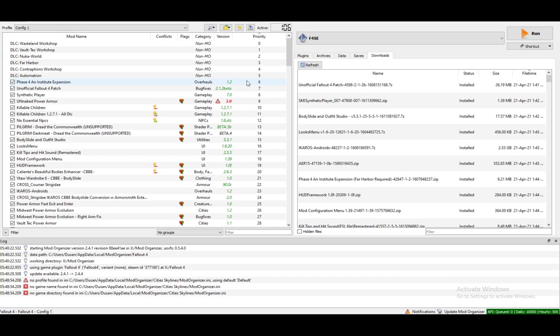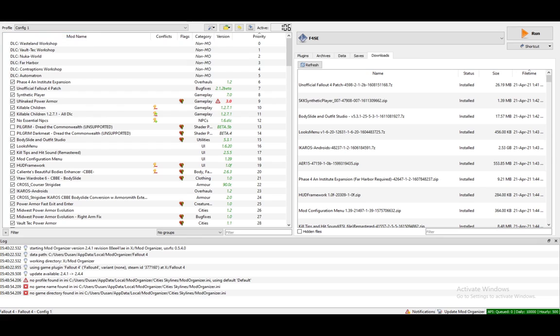Instances are pretty much mod lists, or rather, mod lists for games that you have installed. You can create two types which are global and portable. I will be explaining both and some things that they do.